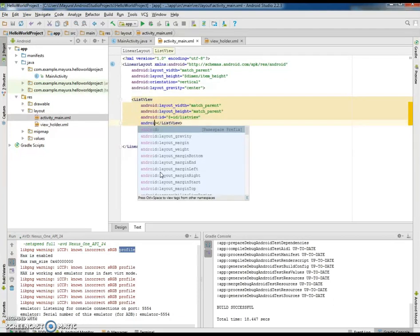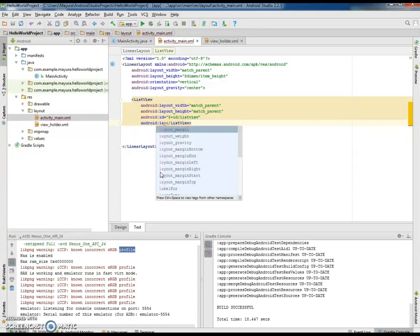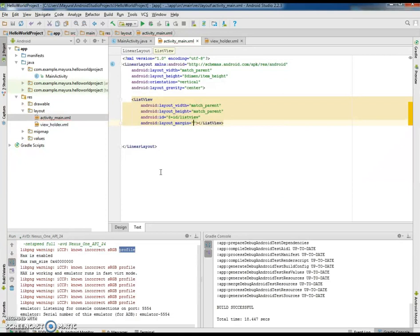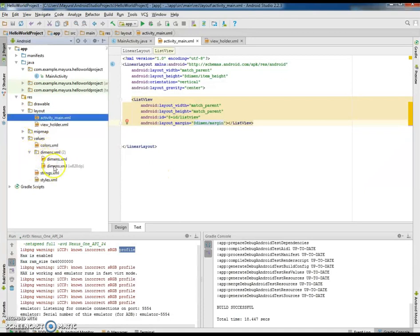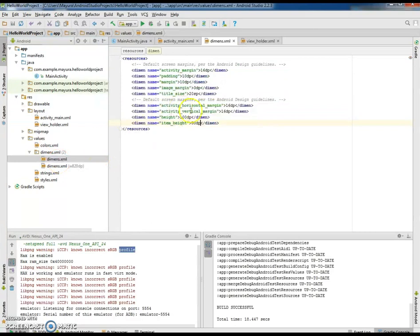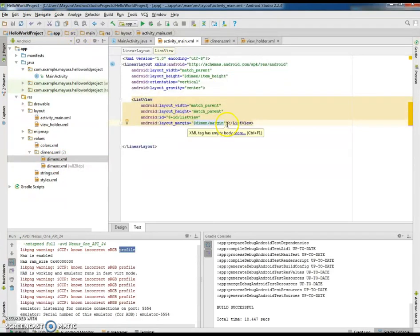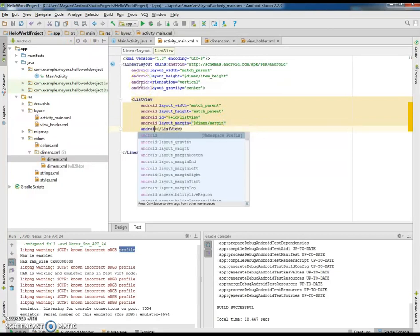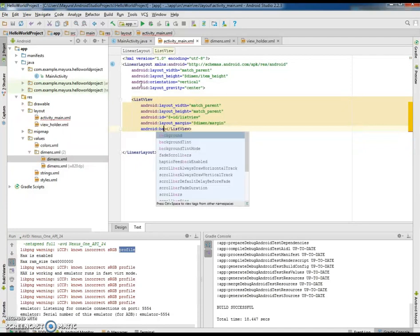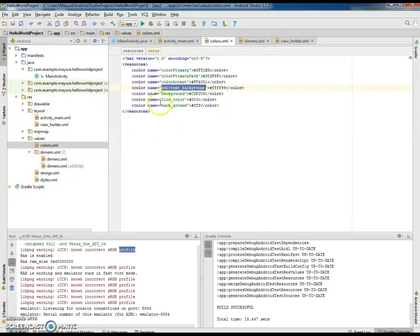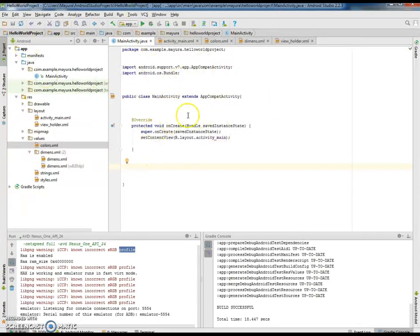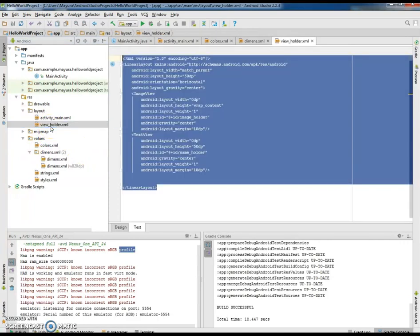We will define some layout margin so that there won't be any overlapping. You can go to values/dimensions.xml to see the margin. We can also define the background color to white — go to colors.xml and set background to white. As you are aware, the list view needs one particular view which will be repeated many times, so let us define one layout called view_holder under the layout folder.